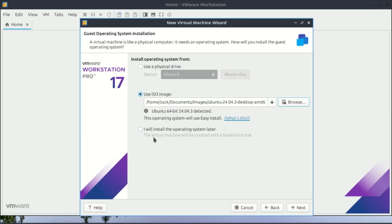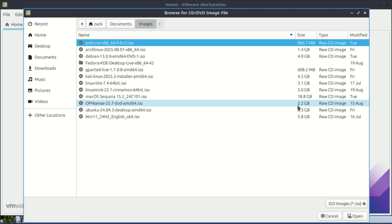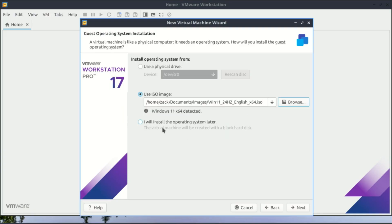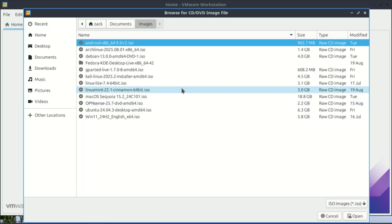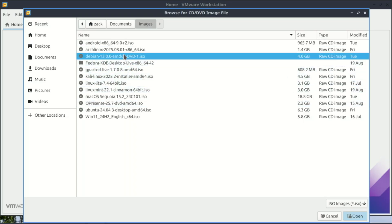VMware will automatically detect the type of operating system you're trying to install. When VMware detects your OS, it streamlines installation with the right settings and even automates the setup process for supported systems. If the OS isn't recognized, like very new or rare distros, you just do the manual installation instead. Like here it has detected Windows 11, but it has failed to detect Debian 13 because it's new.